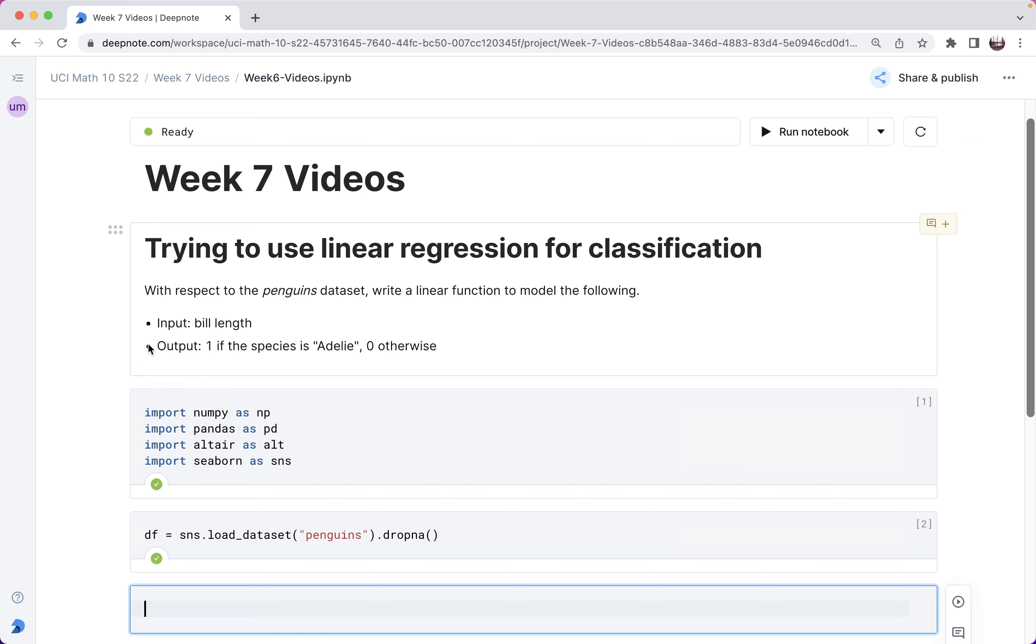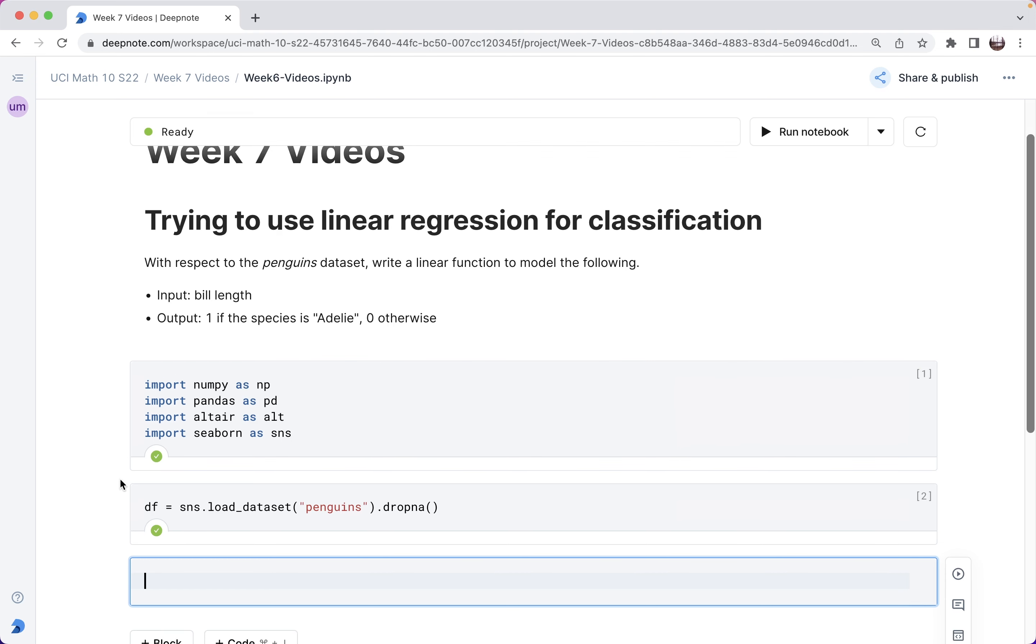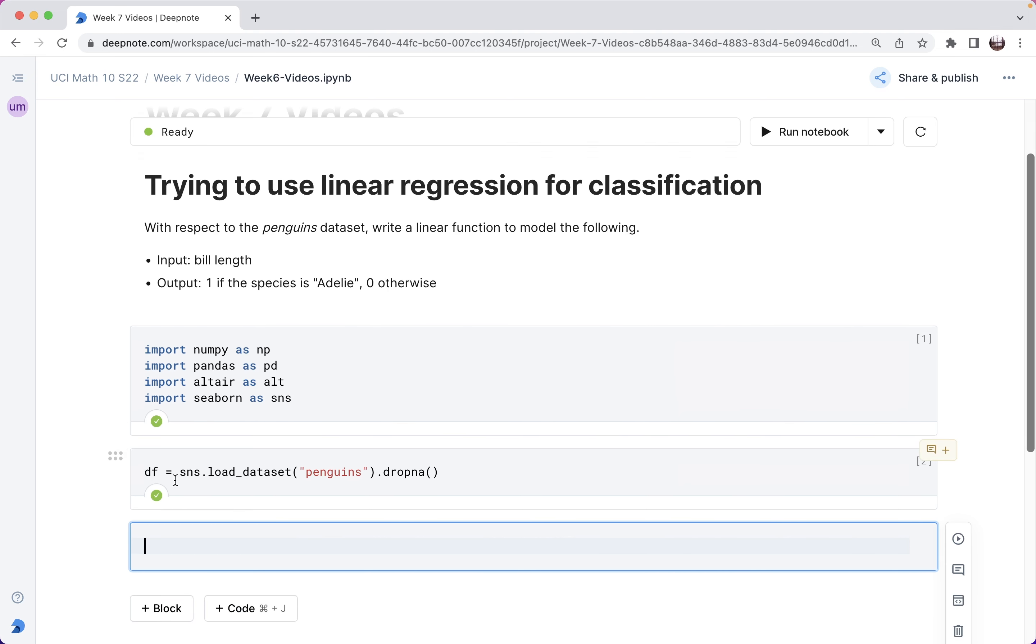But first, since we already know some linear regression, let's see what happens if we try to use linear regression on this problem. I've imported the data set, and let me make a new column for this desired output.